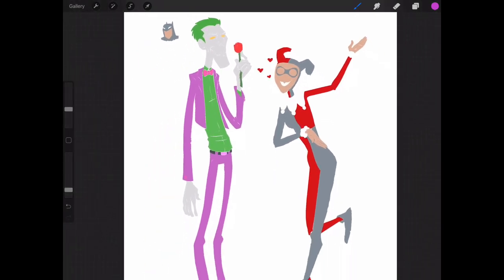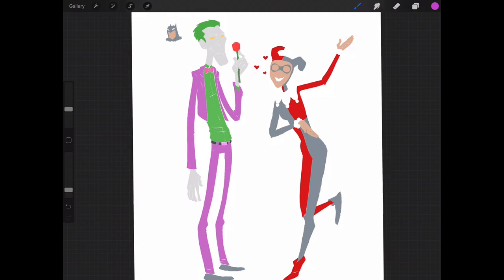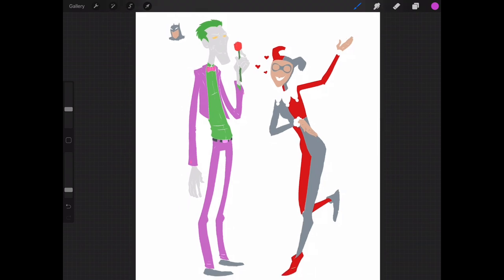Every time I color, whether it be in Procreate or Clip Studio Paint, I go ahead and I do flats because, and I'm going to explain the reason why, it's so important and it's such a good idea to use flats in your work.